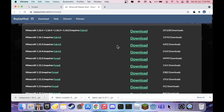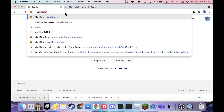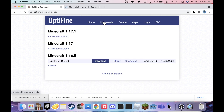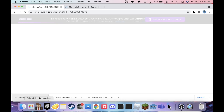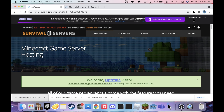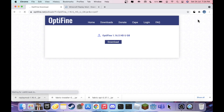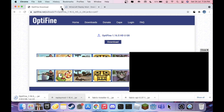Now we need to install OptiFine. Head to optifine.net, go to Downloads, find 1.16.5, and hit Download. It'll bring you to an ad/file link page — just wait, then click Skip, then click Download. That'll start downloading. You can close that tab.